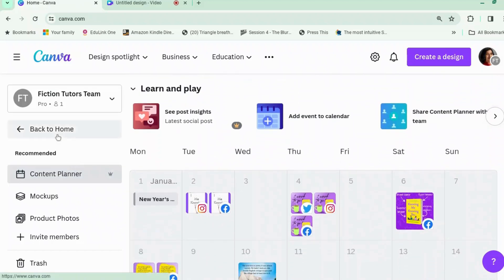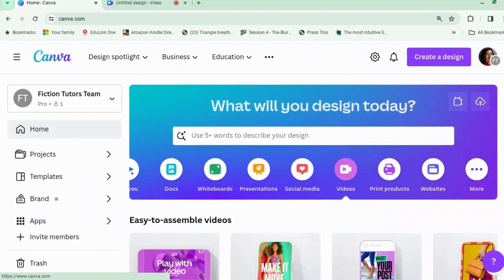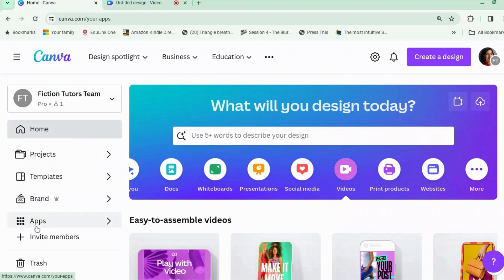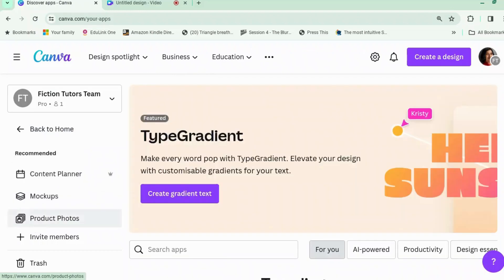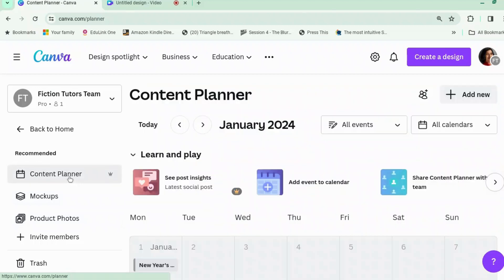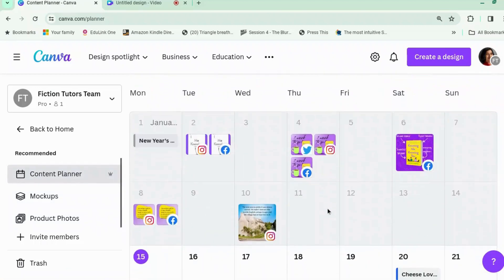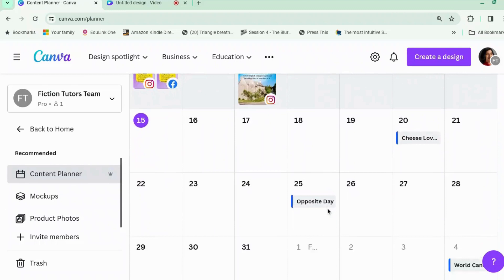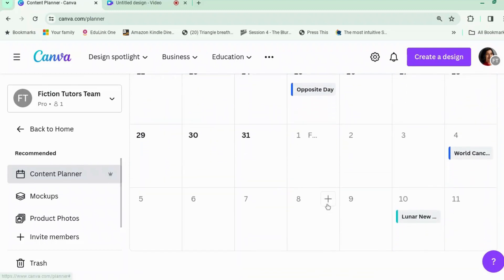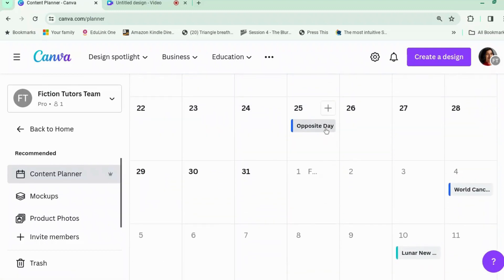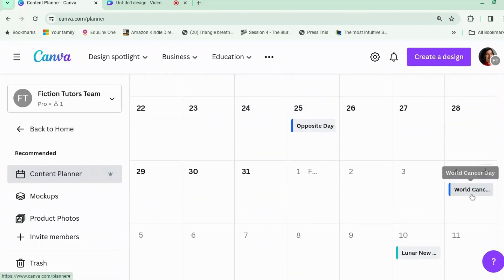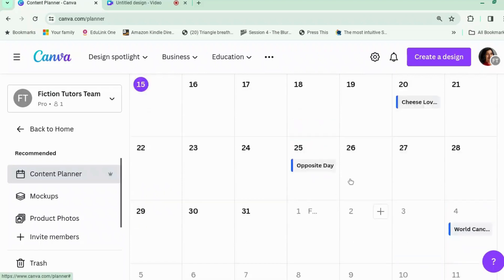So to find it, once you log in with Canva Pro, you have to go to Apps. They keep moving it around, it's really annoying. Anyway, you go to Apps and you find Content Planner. And this shows you your calendar. It also shows you interesting days — like Opposite Day, World Cancer Day, Lunar New Year.